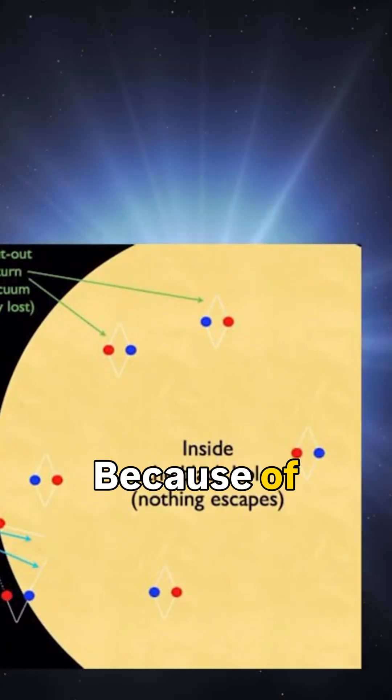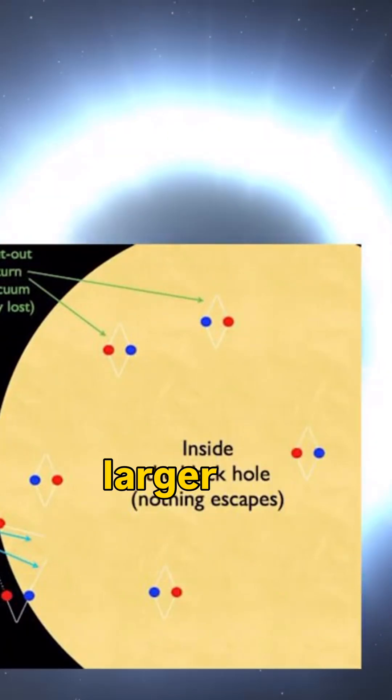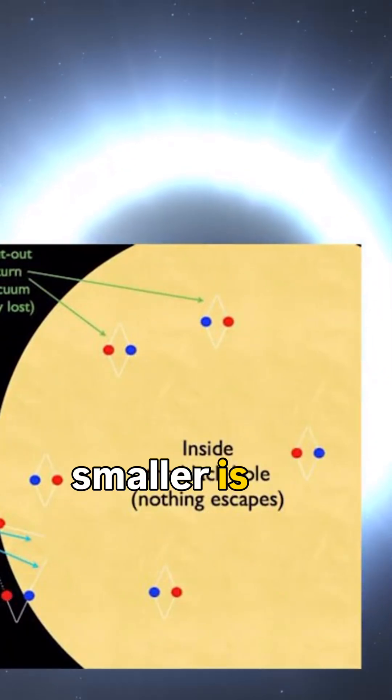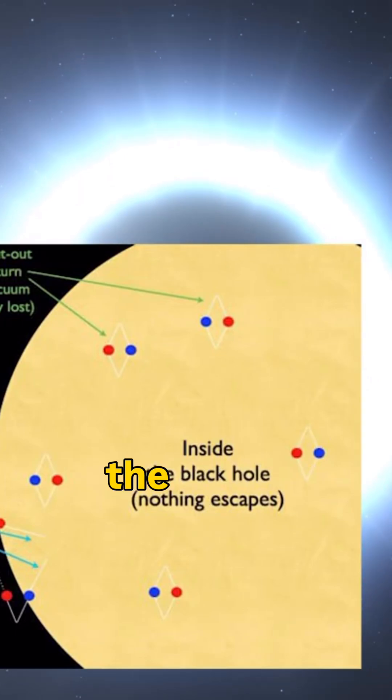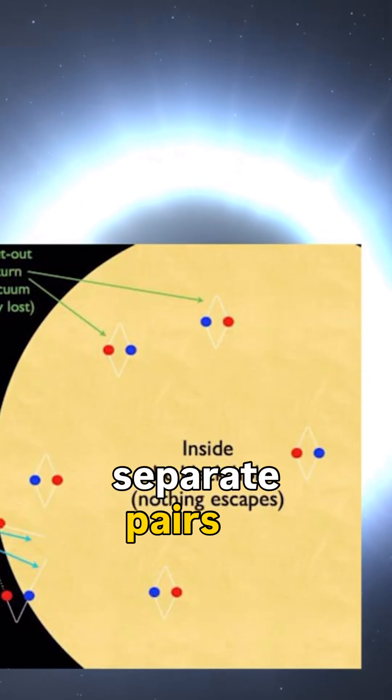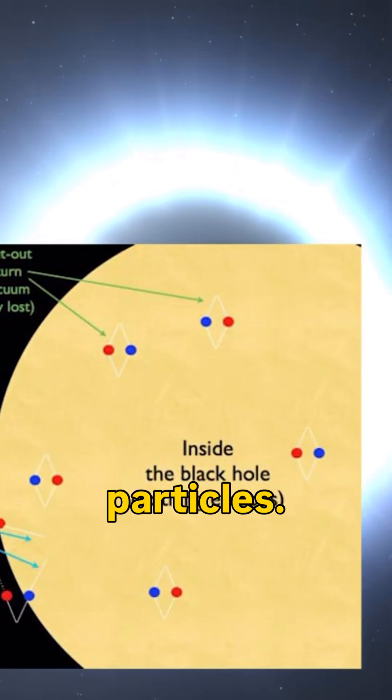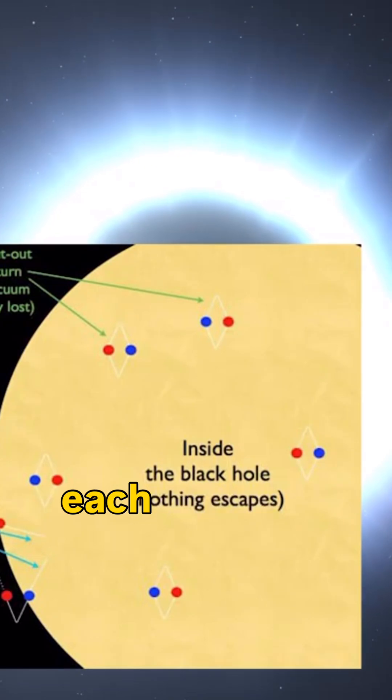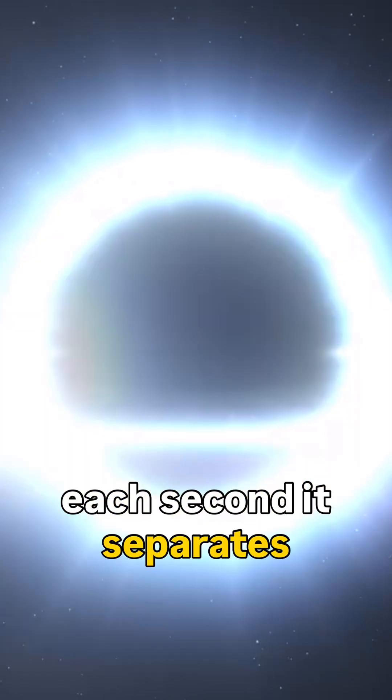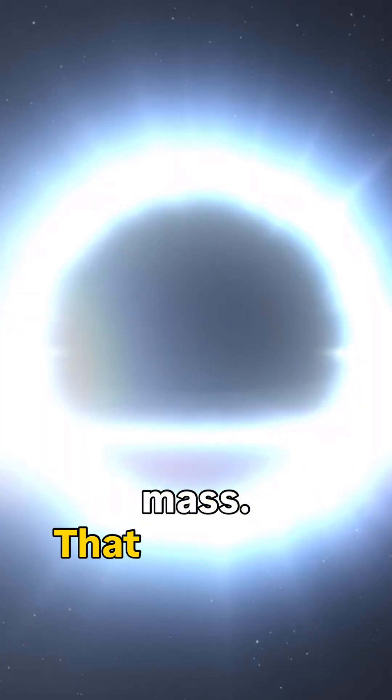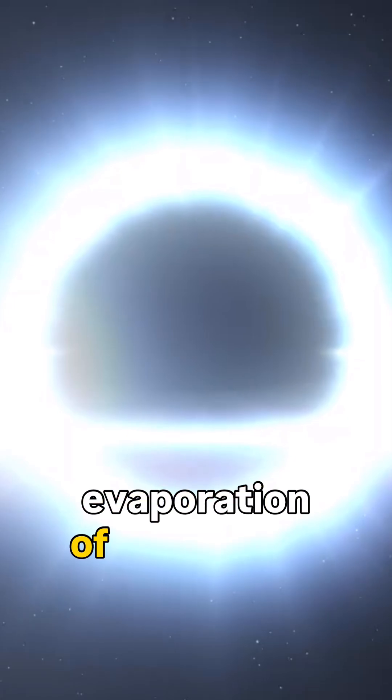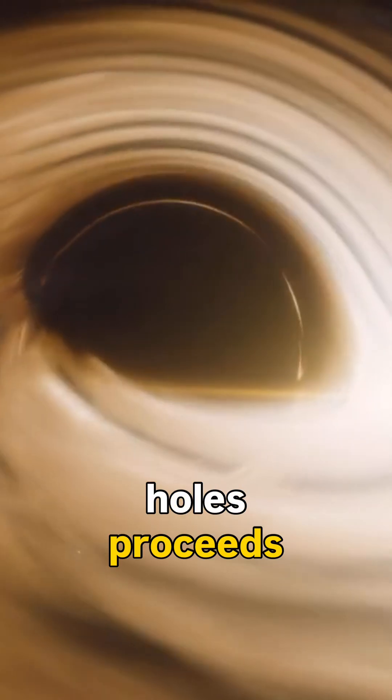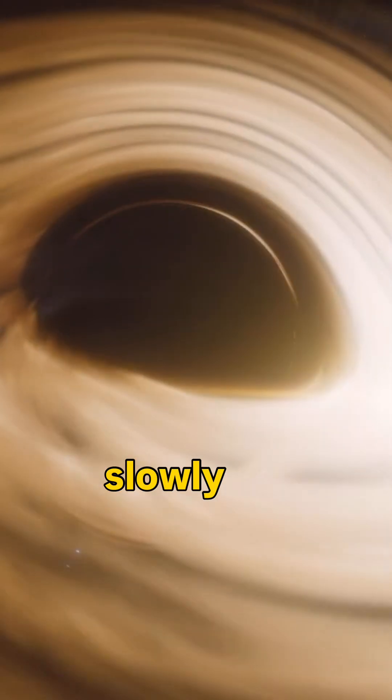Because of this, the larger the black hole, the smaller is the region around the event horizon in which the black hole can separate pairs of virtual particles. Therefore, each second it separates fewer particles and loses less mass. That is why the evaporation of large black holes proceeds extremely slowly.